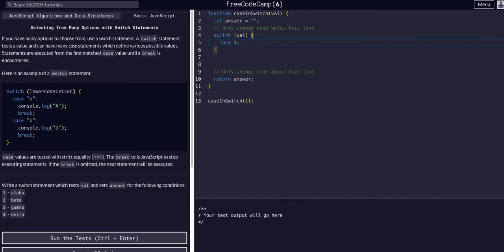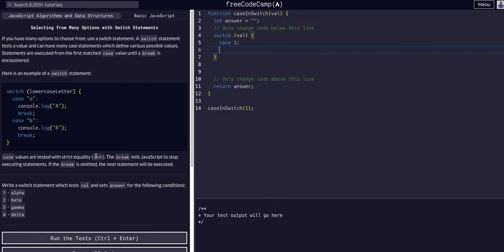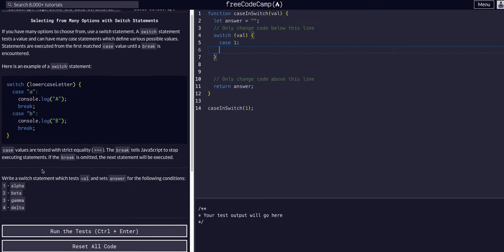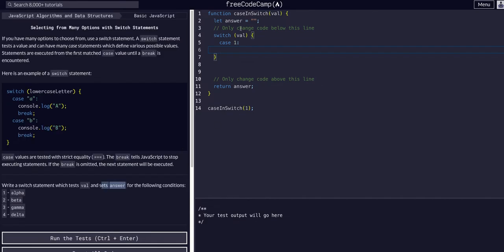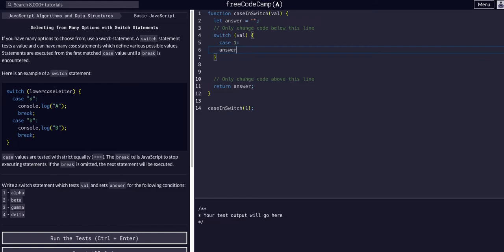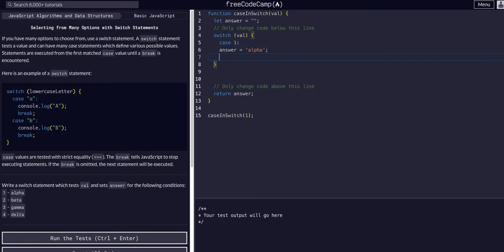I'm going to do colon, and we're going to change the answer. We're going to change this answer variable to be alpha, beta, gamma, or delta based on each case. So if it's one, we want it to be alpha. We say answer equals alpha, and then don't forget we want to break because that means we found a case that matches.